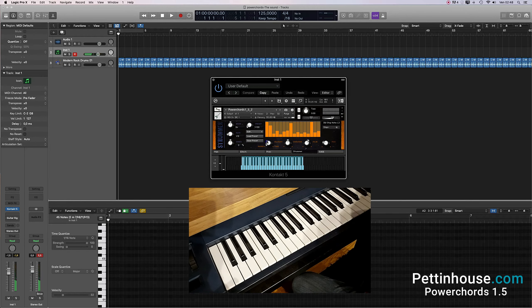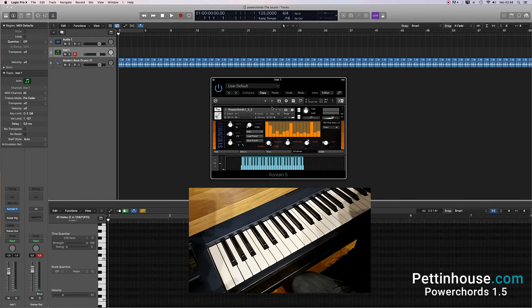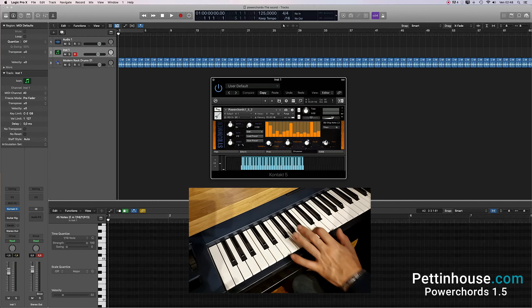In fixed mode, the strummer controls automatically the velocity based on what is written in the arpeggiator.